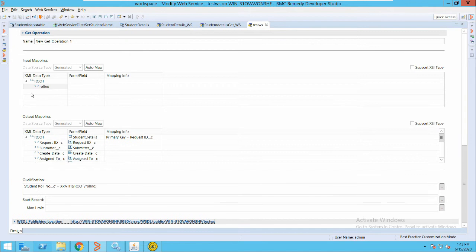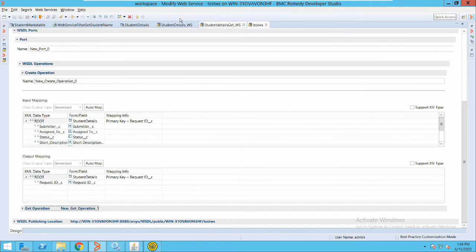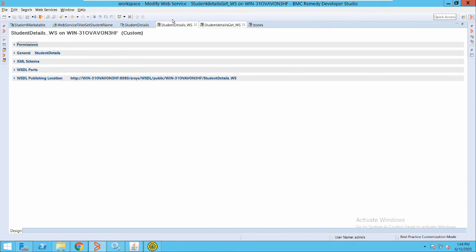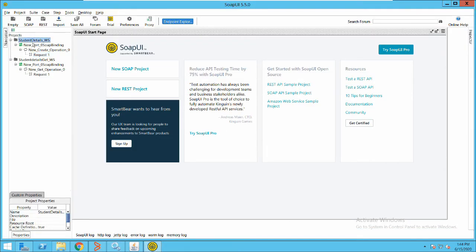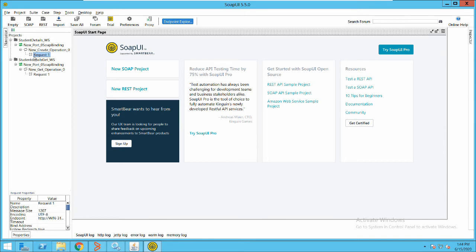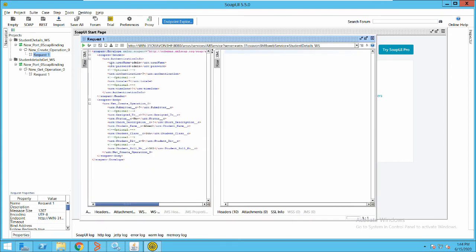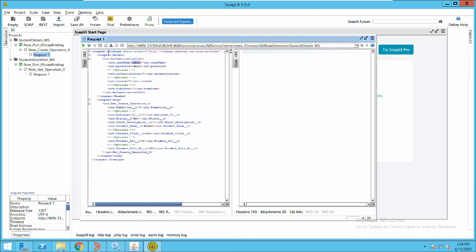Now we have created a web service. Just for an example, I have created two web services here. We will use a SOAP-based client to test this. You can see I have added this web service which has a create operation and a get operation. First of all we will see the create operation. This is how the web service will look for a third party client — you have to provide Remedy credentials here.